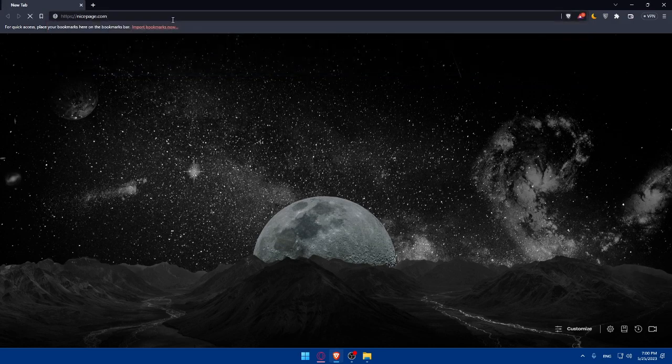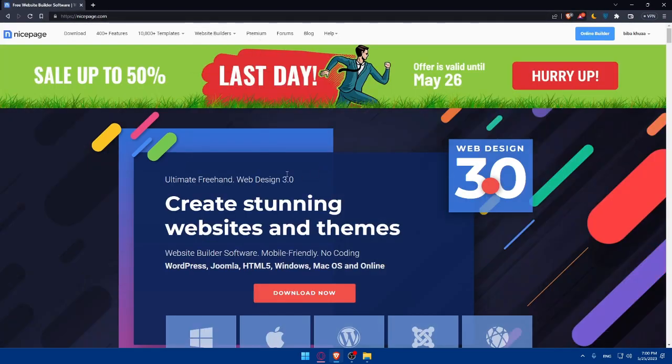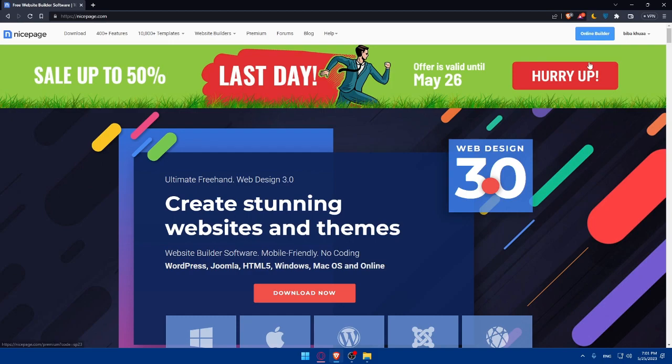That will take you directly to the main screen. As you can see, for me I'm already logged into my account. But for you, you'll have to click on sign in if you already have an account. And if you don't have an account, make sure to click on sign up and follow the prompts to create your account.